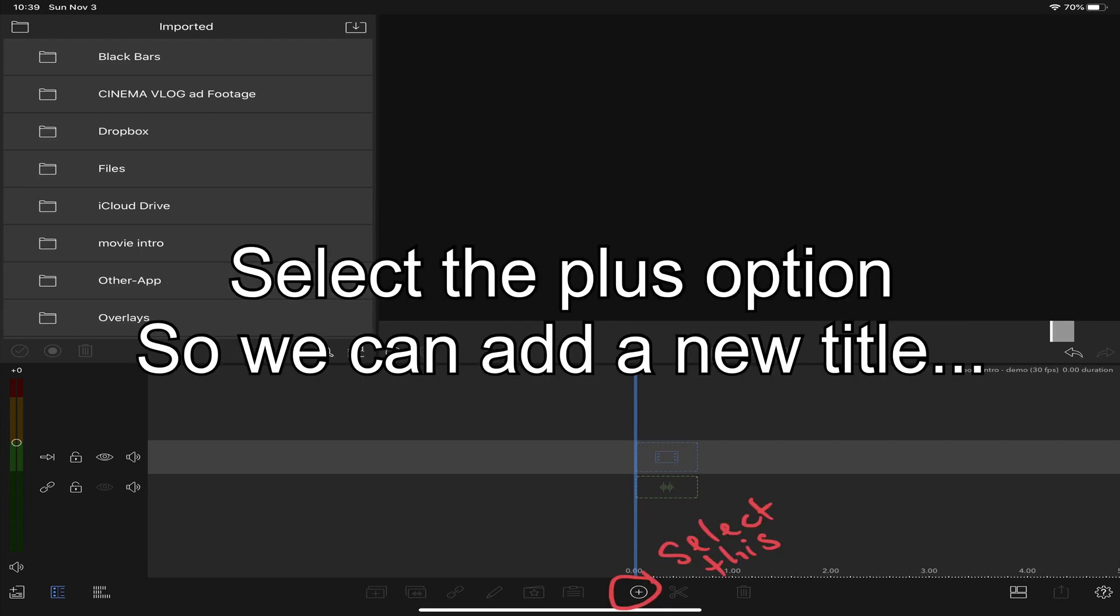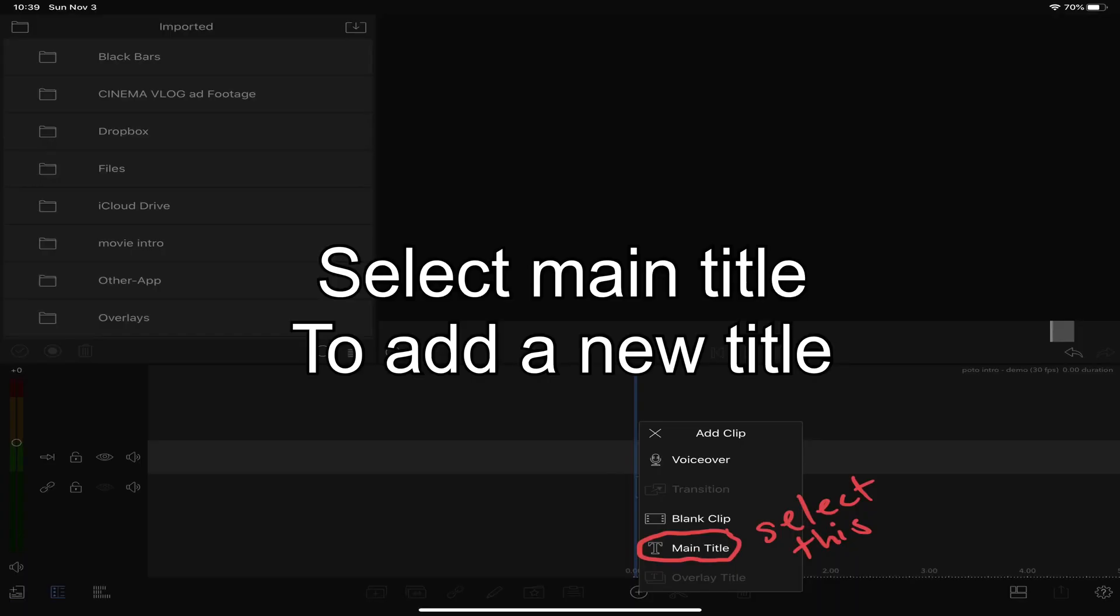Hit the plus button so you can add a new title. Select the main title.